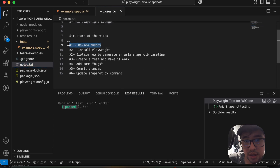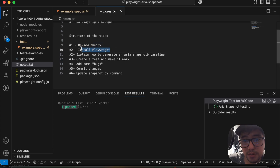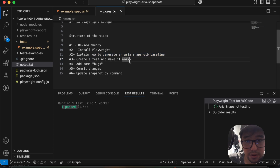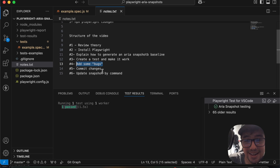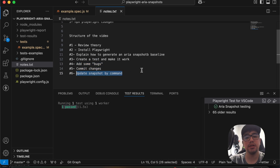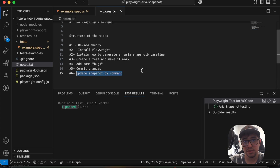Let me check what we have covered so far: we reviewed the theory, how to install Playwright, how to generate an ARIA snapshot baseline, how to create a test and make it work. We also added some intentional bugs and committed the changes.